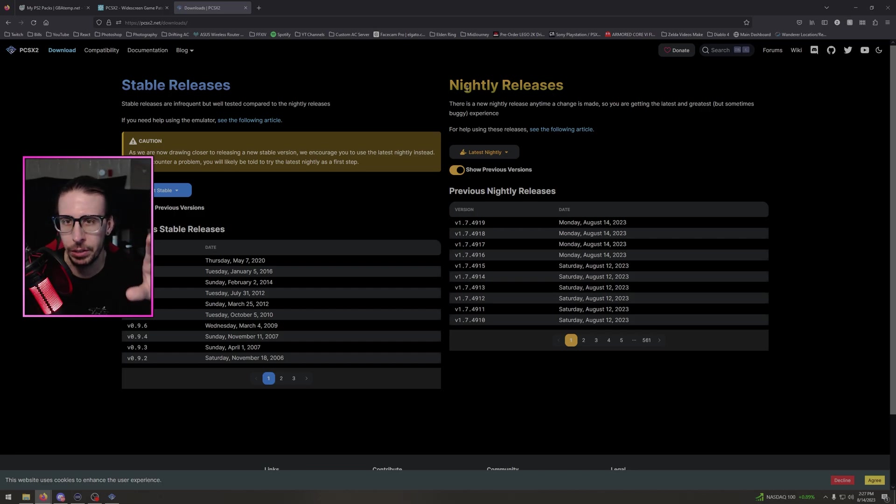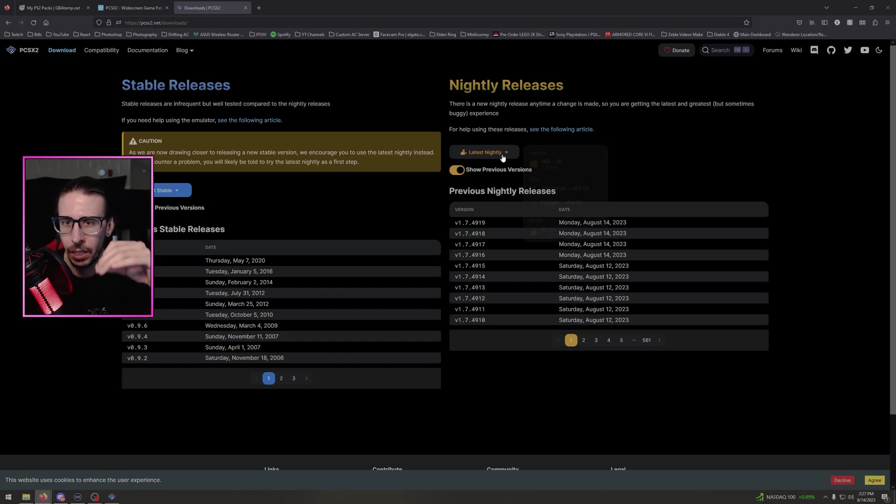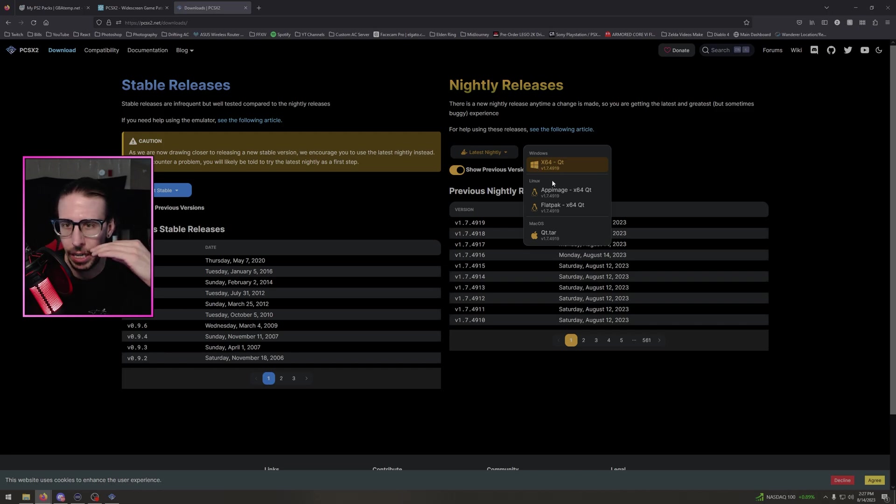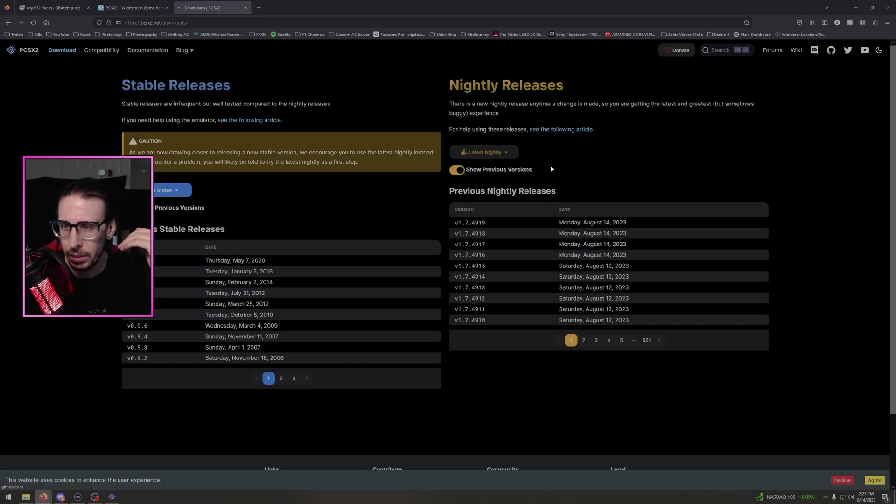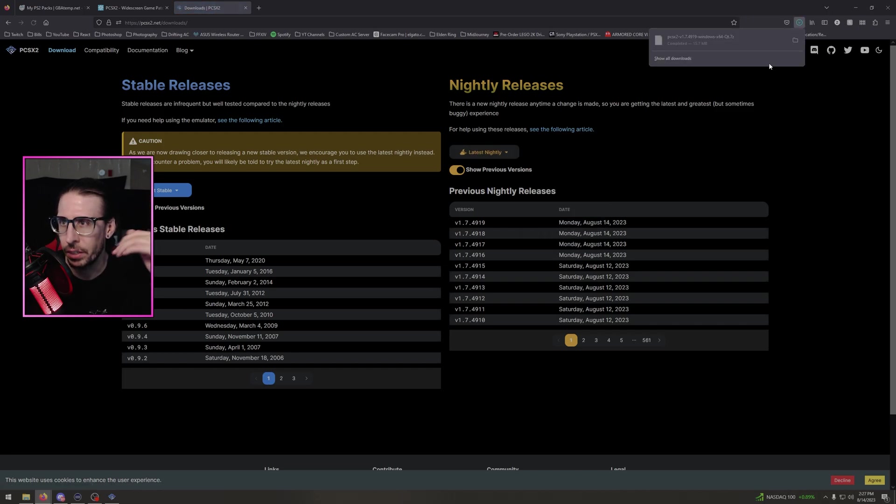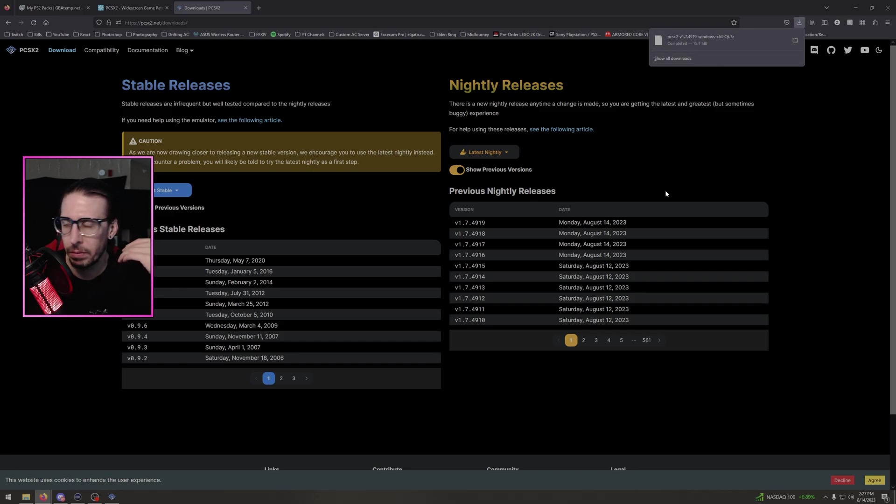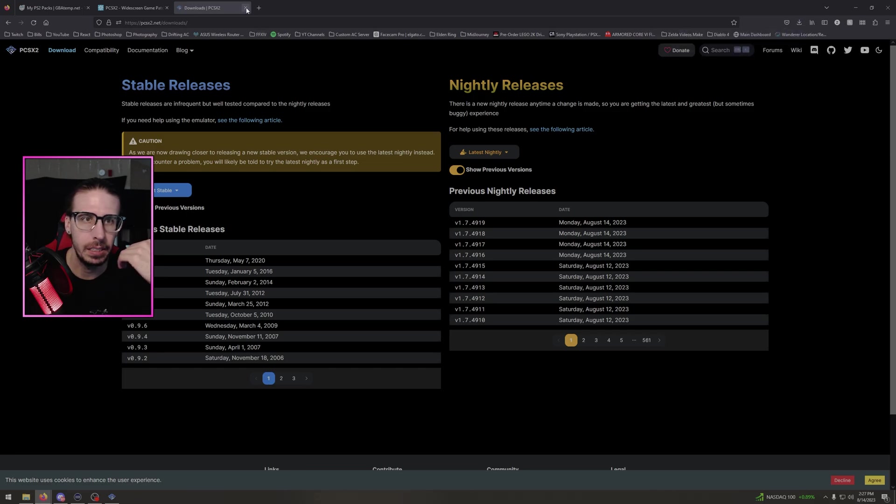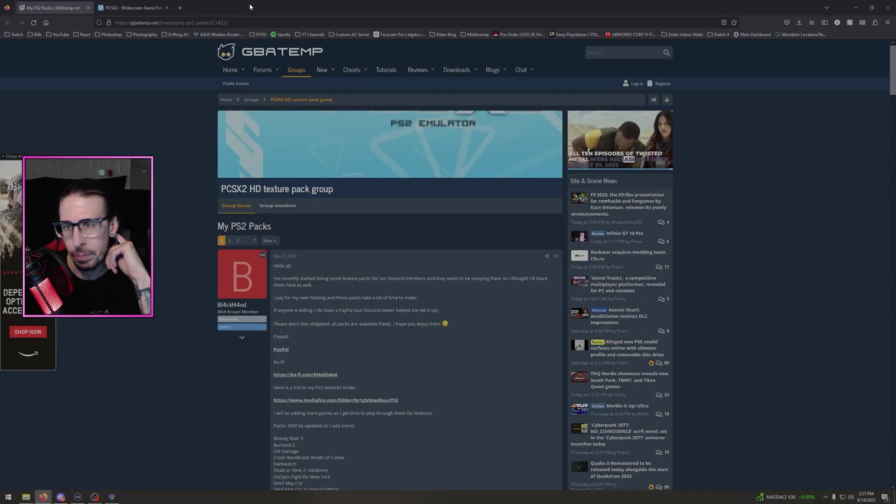You need the nightly release. You need nightly. It doesn't work with the normal emulator, you need nightly. So latest nightly, if you're Windows do that, if you're Linux, your Mac, whatever, click on that. You're going to download it, install it, put it in a folder. Good to go. It's that simple.